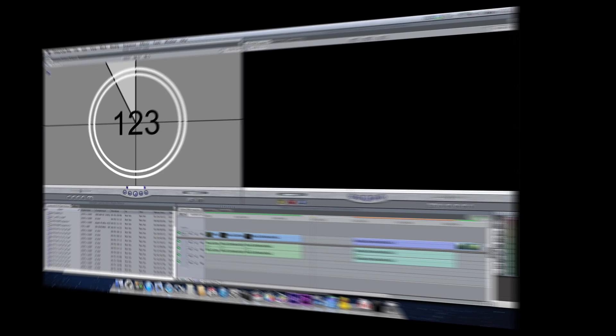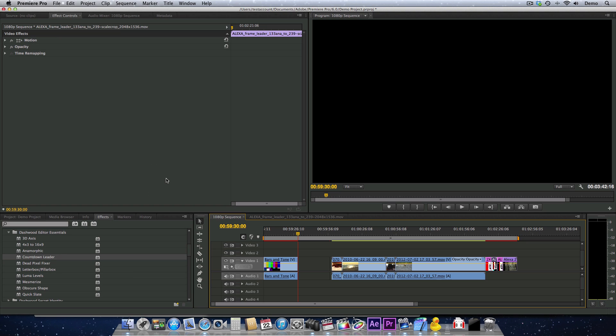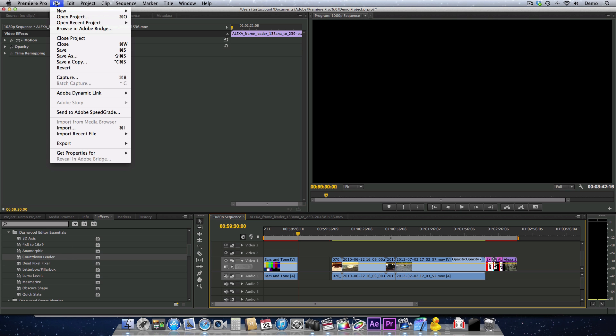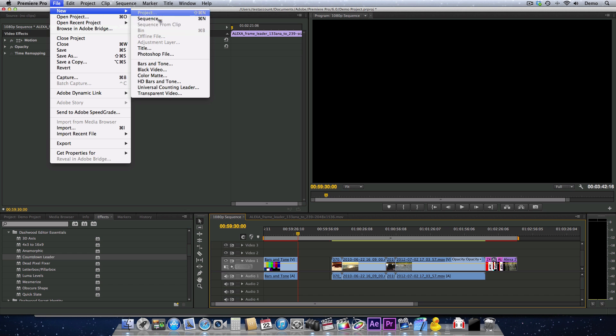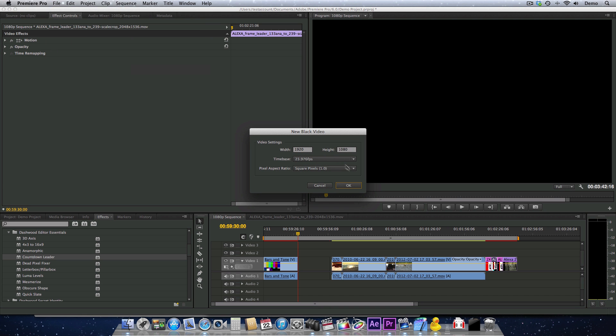In After Effects and Premiere Pro, the Countdown Leader Generator shows up as a filter along with all of the other filters, but it must be applied to either a solid layer, or in Premiere Pro you can apply it to black video.